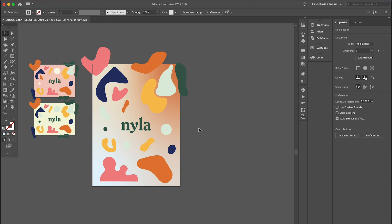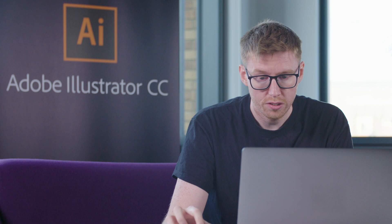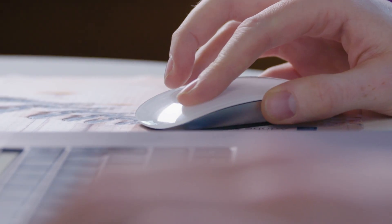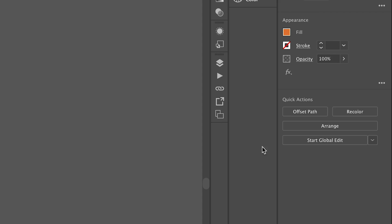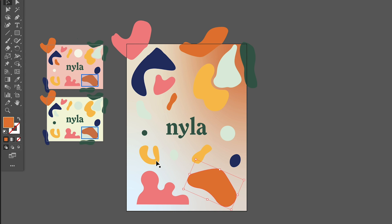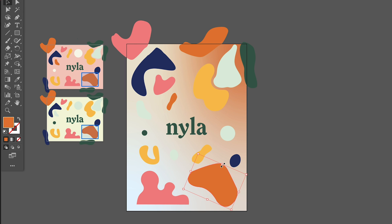The next trick is the Global Edit tool, which is just again in properties under quick actions, and you just click start global edit here. Now this is a great tool if you've got multiple artboards like I have here for just tweaking certain elements. Once clicking that Global Edit button you can edit anything in your artboards and it will edit all three.